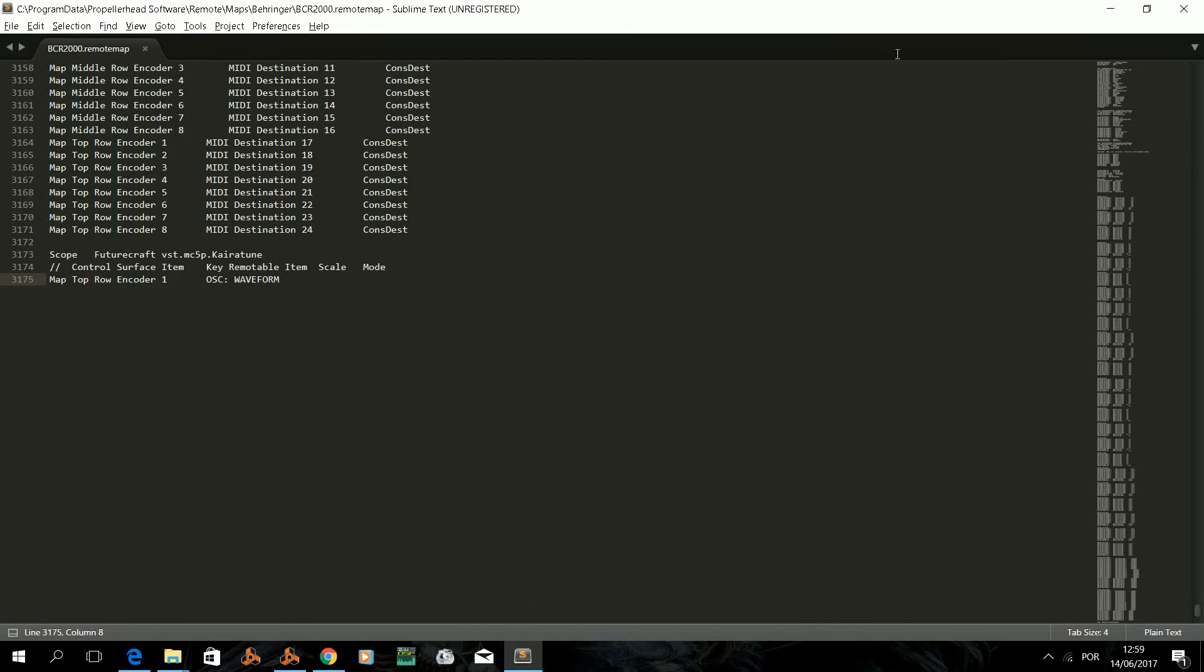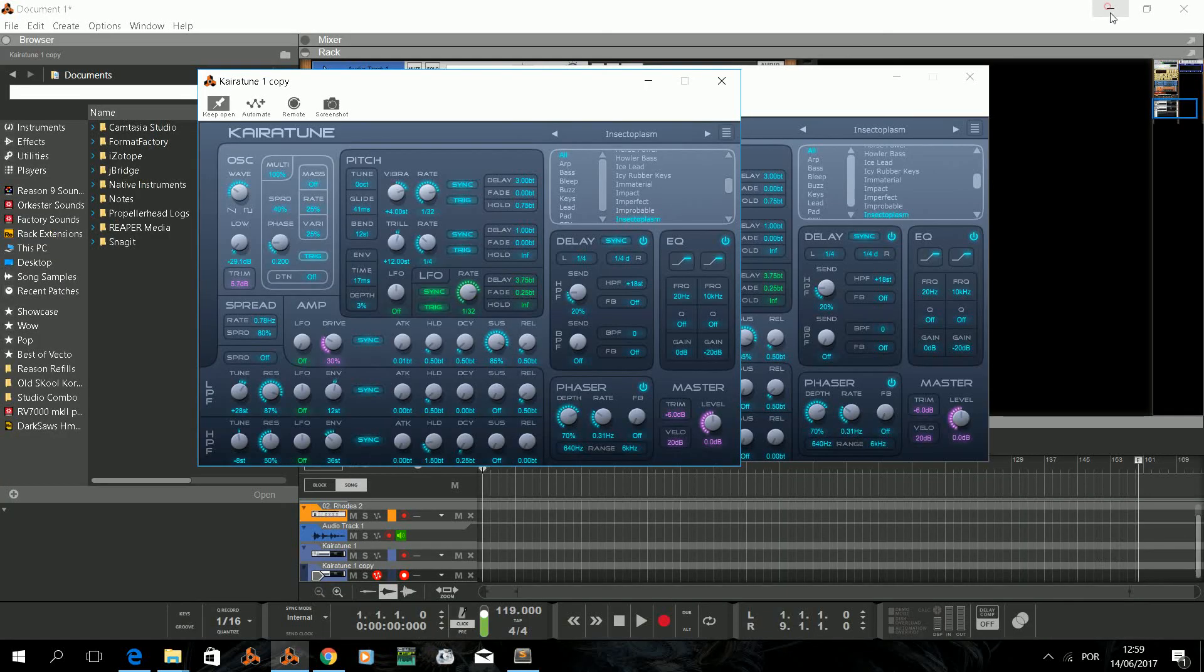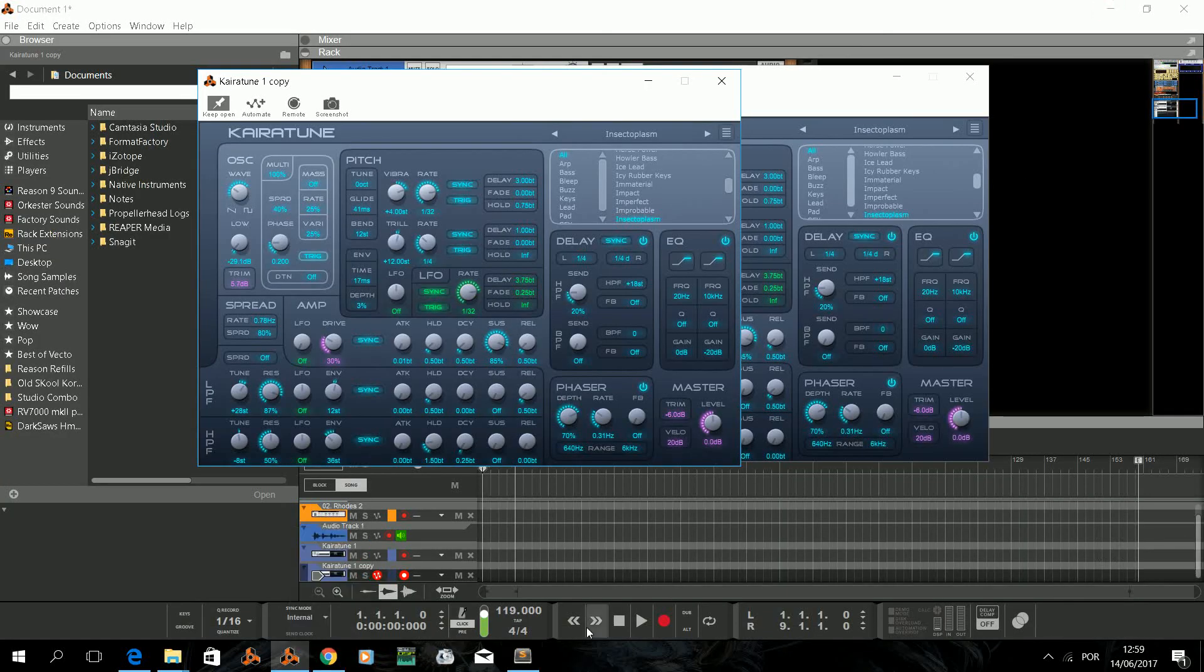So Kyrotone has a lot of controls, so have fun taking care of this VST or any other. Hope you like it. See you around.